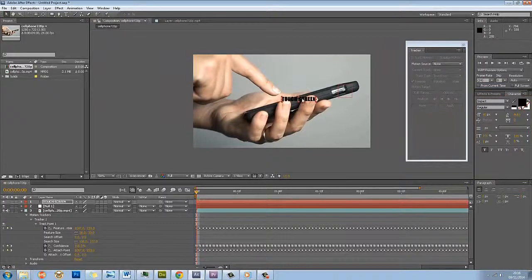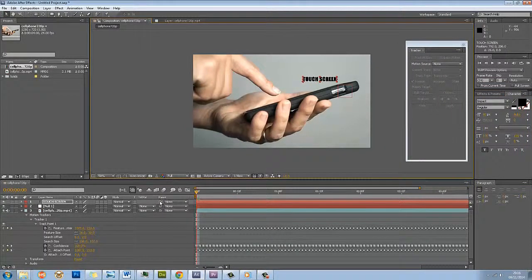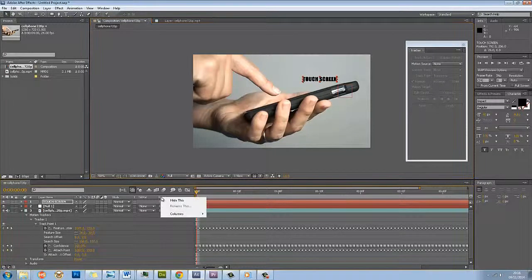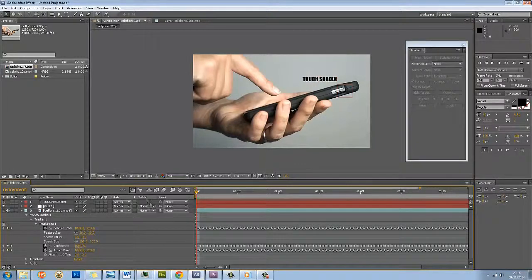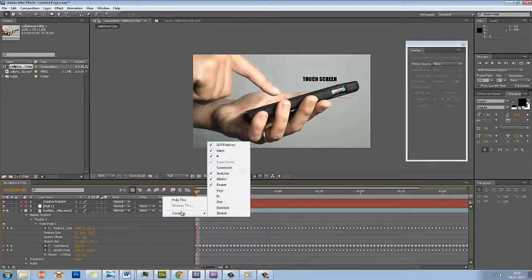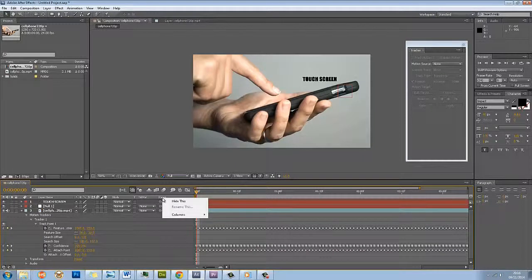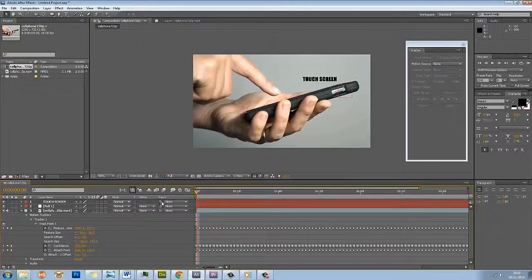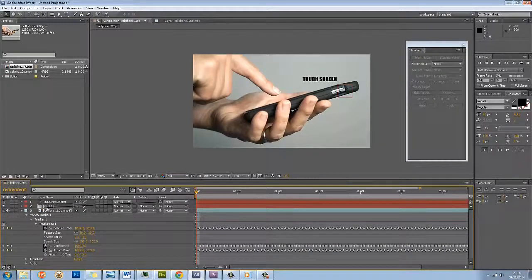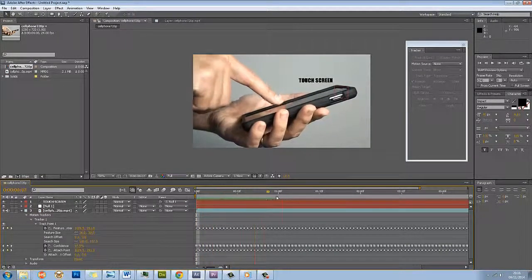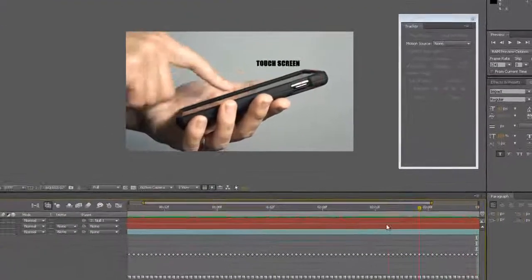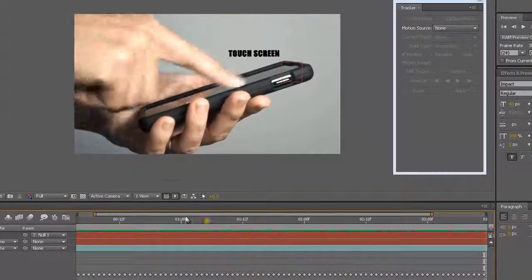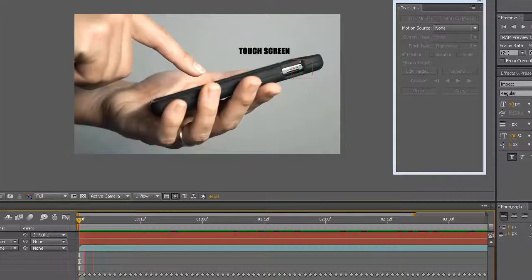I'm just going to move that roughly around there where I want it to. Now I use this little thing here with the snail. If you don't see these by the way, if you right click along this bar here, you can bring up columns and you can select them. What I'm going to do with the parent one is that little pick whip tool here, I'm going to click and drag that down to where it says null. Now that's applied to it. So let's have a look at that.